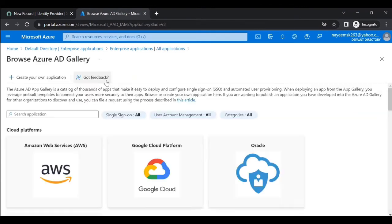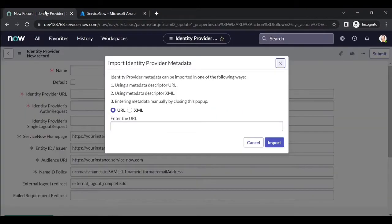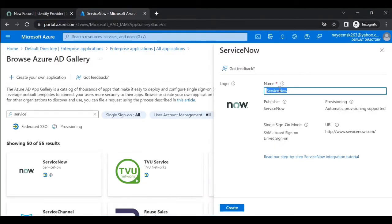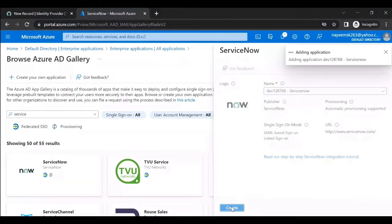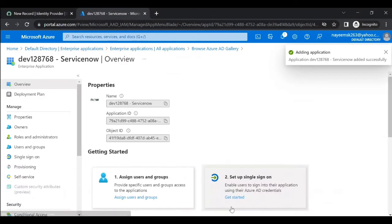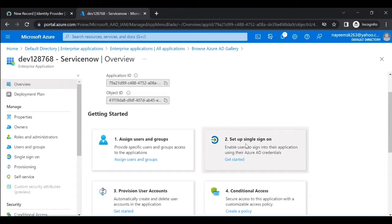Let's create a new application. Select ServiceNow as the application. Give it the name of your instance, for example 'dev128'. Once you create the ServiceNow application, you get all the details like Application ID, Object ID, etc. You can set up single sign-on for this application — click on Get Started and select SAML.